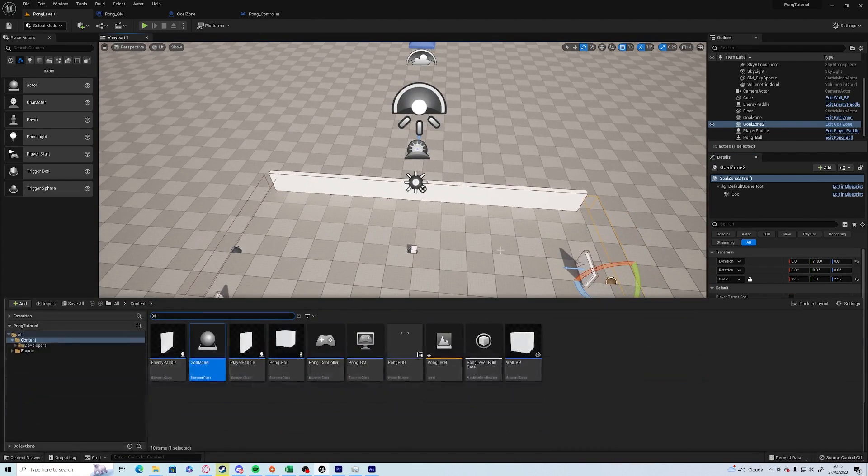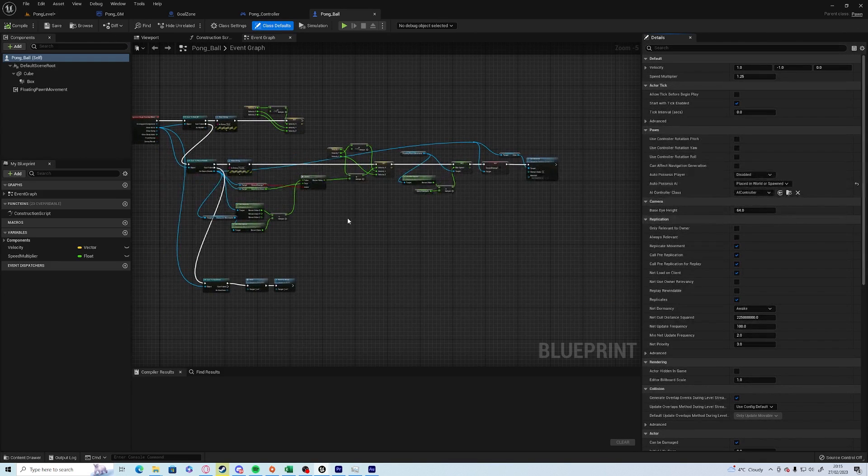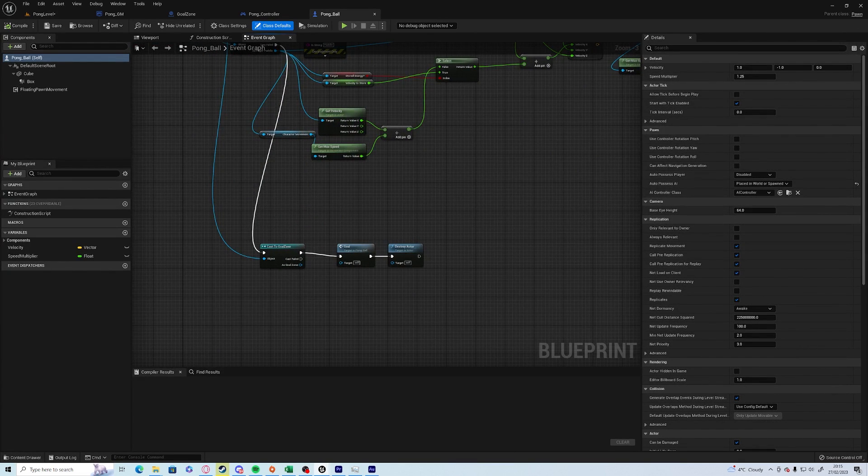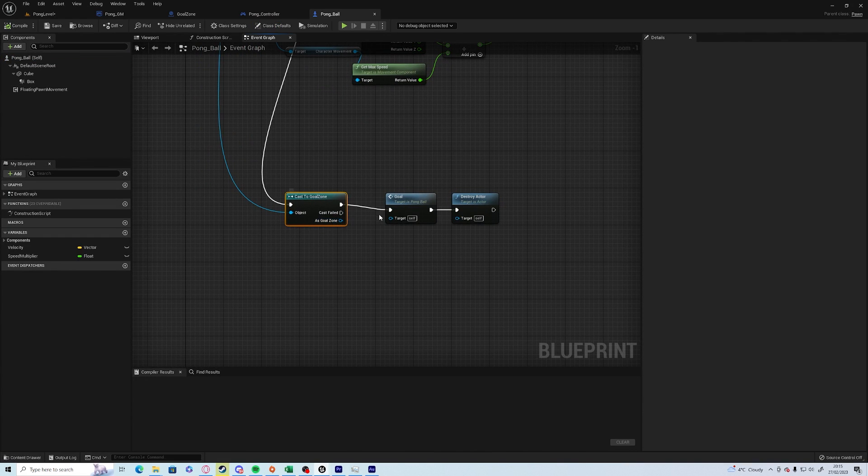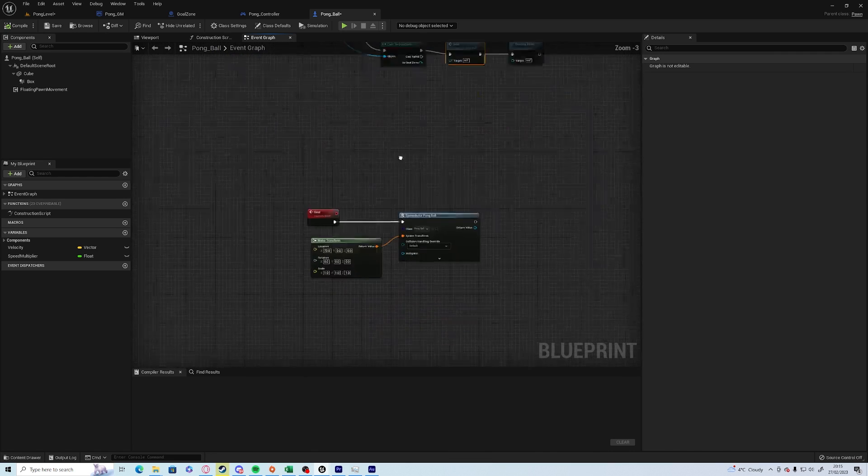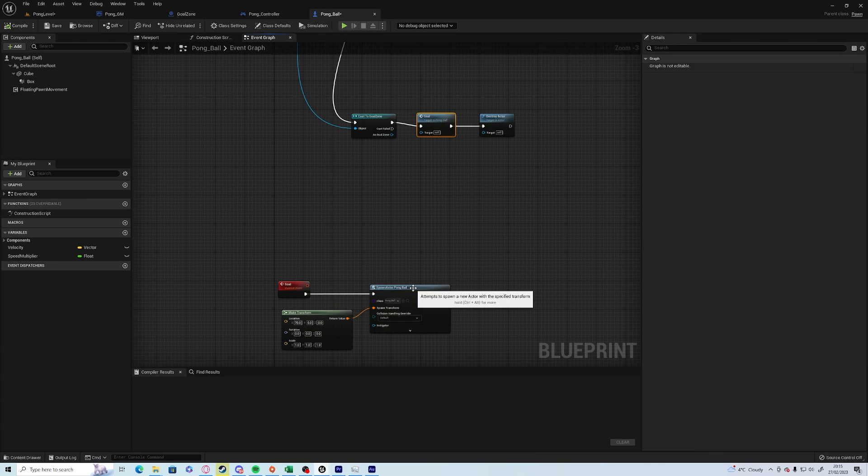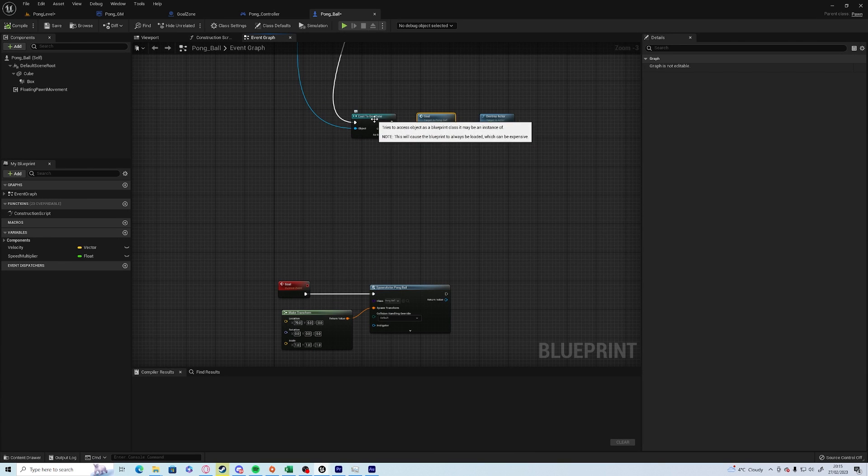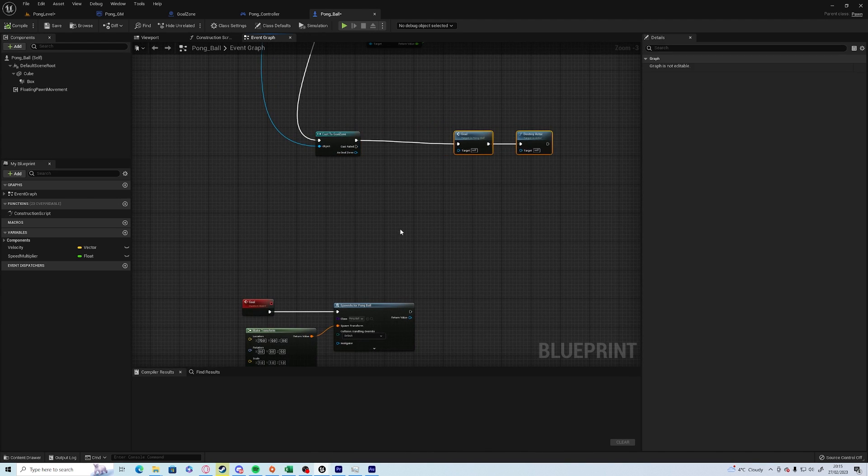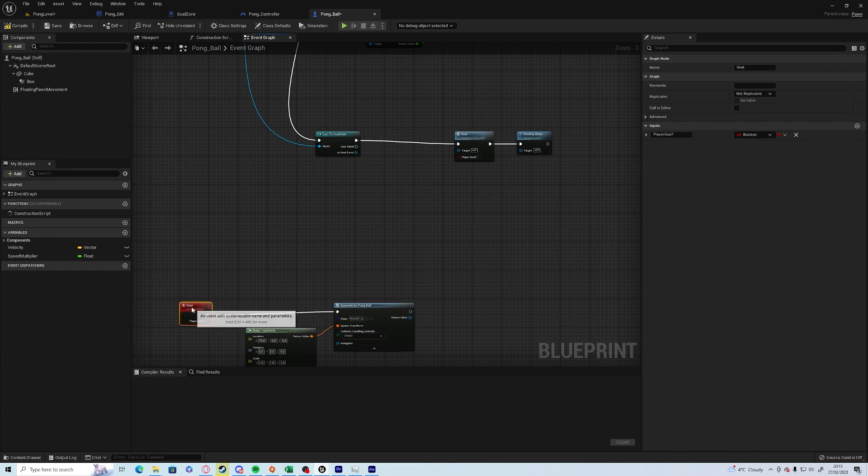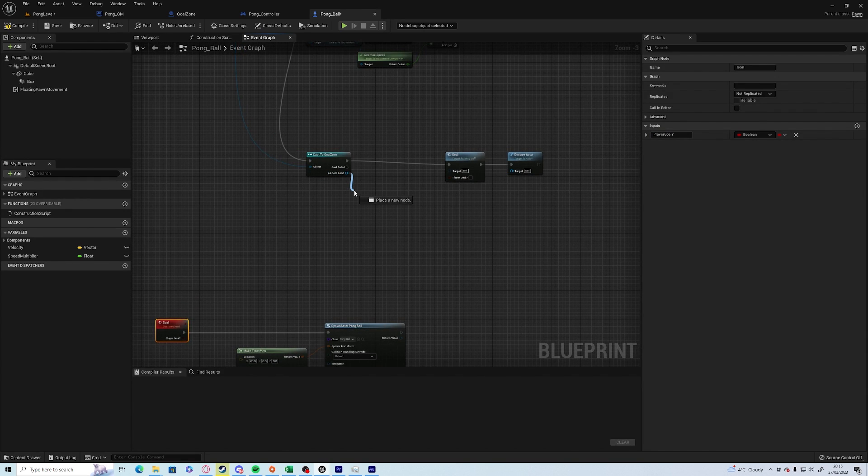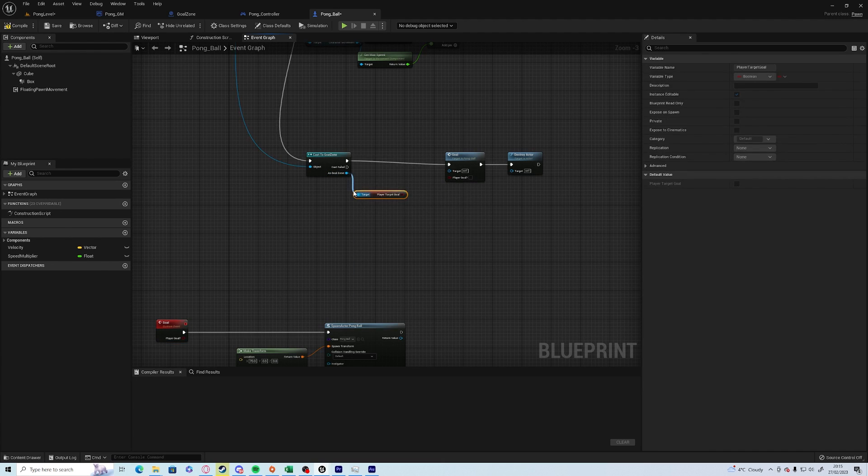Now the collision script is all in the pong ball, so if we go to the pong ball, if cast to goal zone, go destroy actor. So we want to change what the goal does depending on if the goal is a friendly or a non-friendly. So we can do this by adding a variable, player goal, to the goal event, and we want our player target goal.